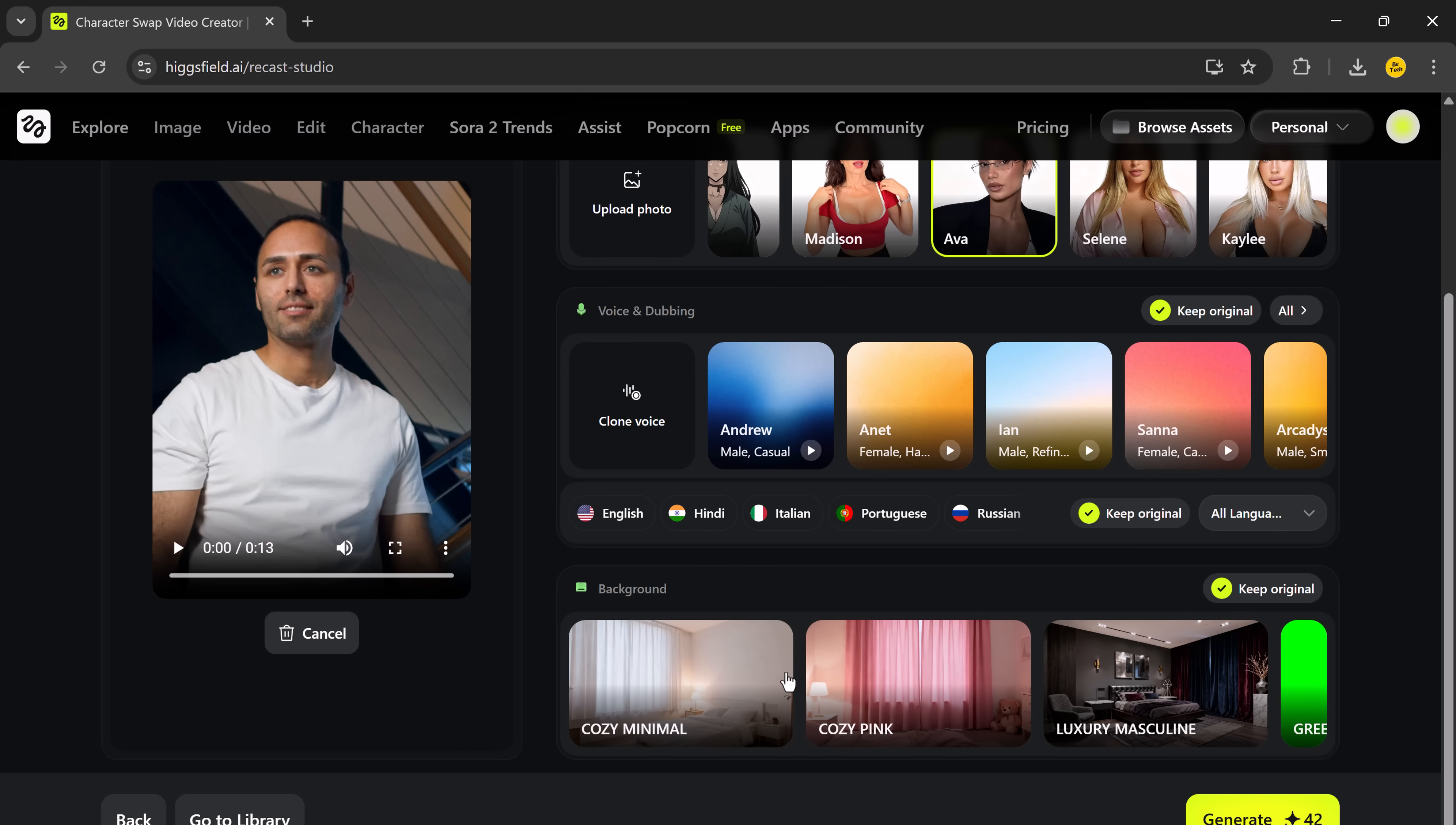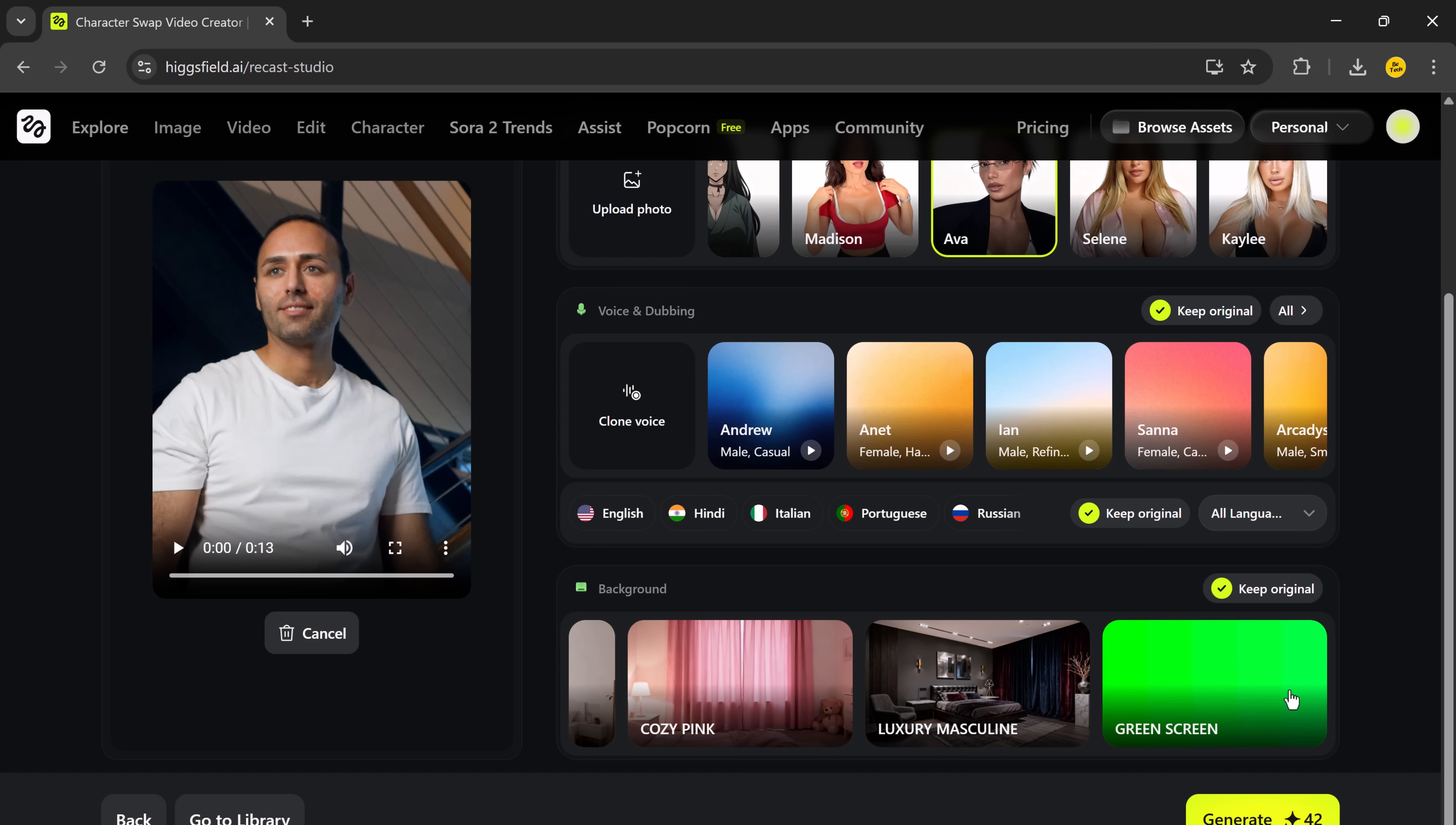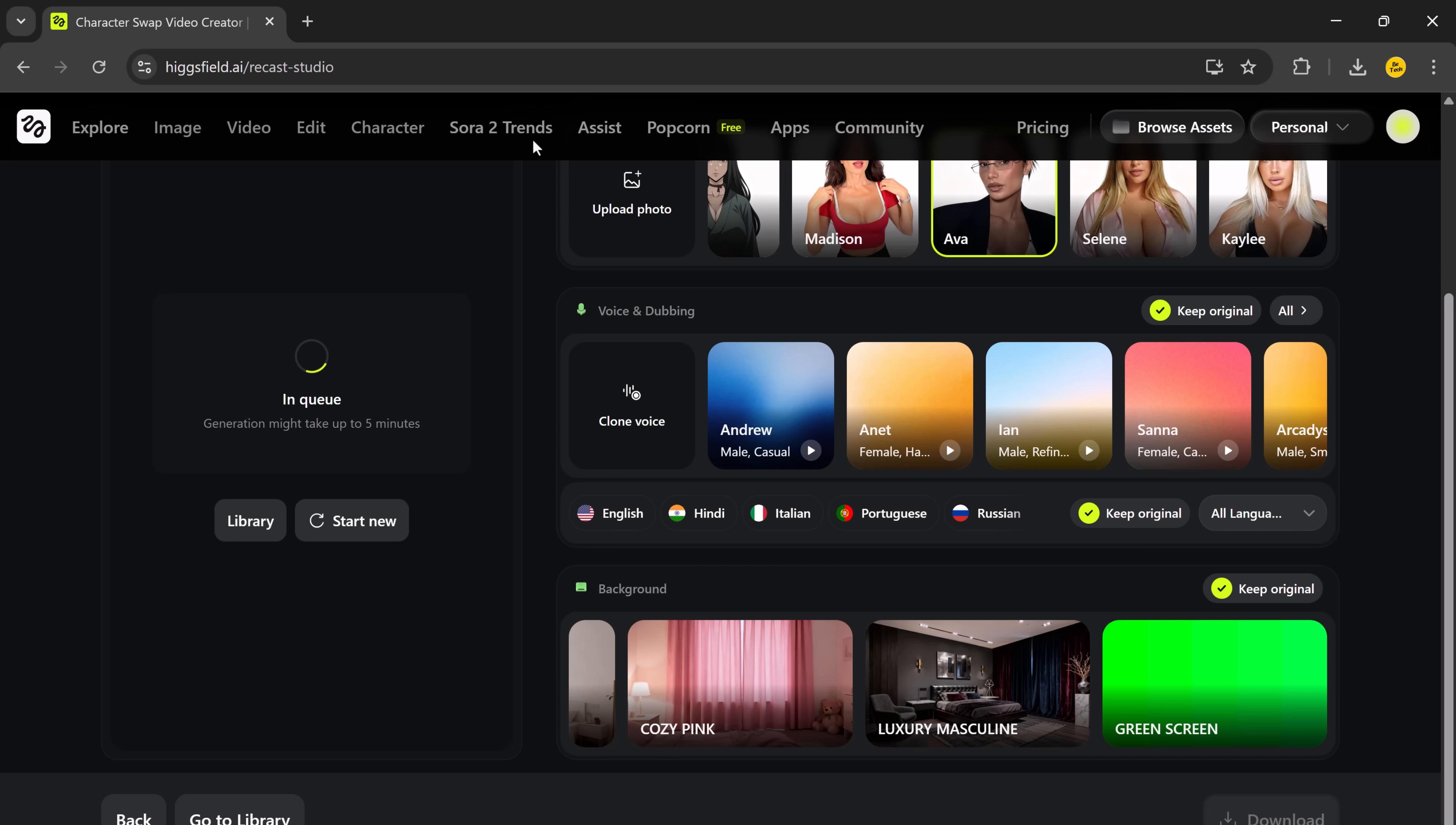Below that, there's the background option. You can choose to keep the original background or replace it with something totally different. Like a green screen, cozy room, or even a studio setting. Let's test it out.